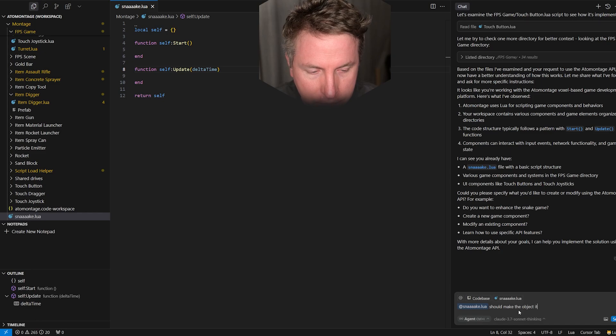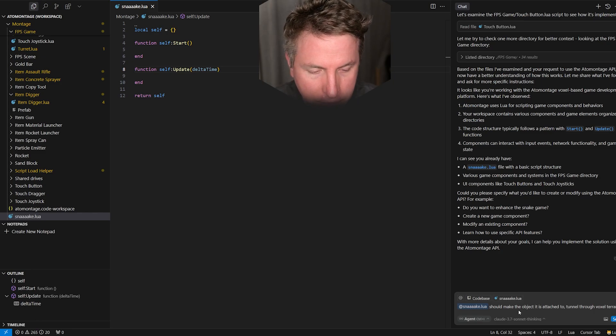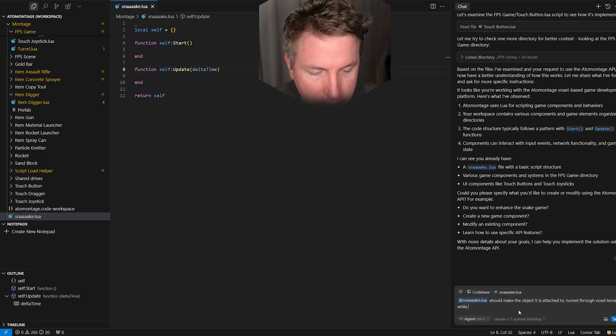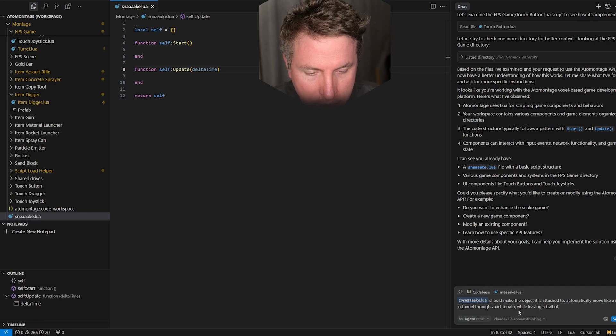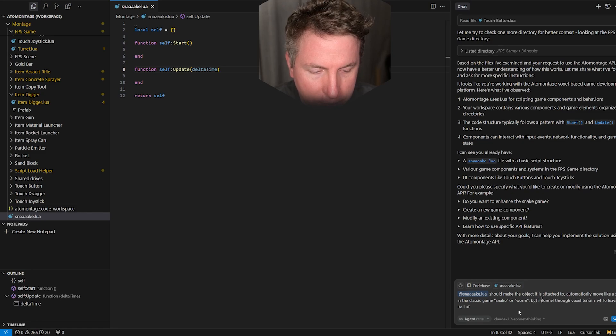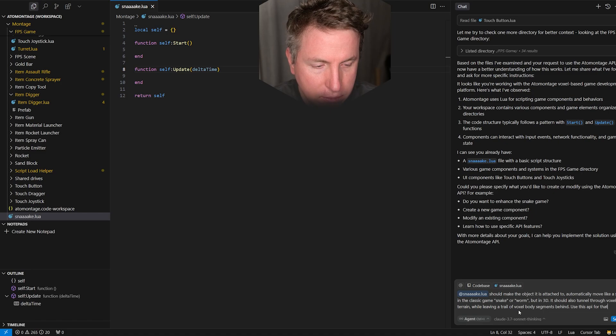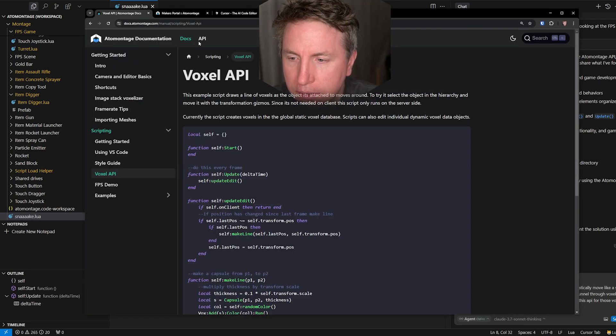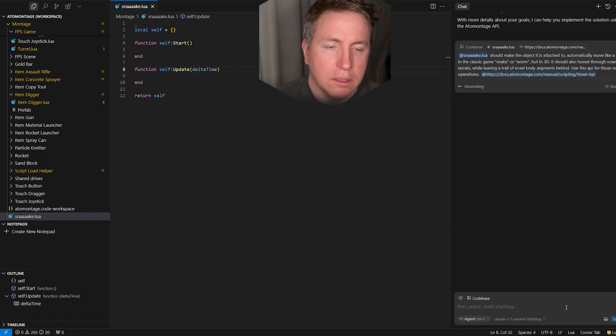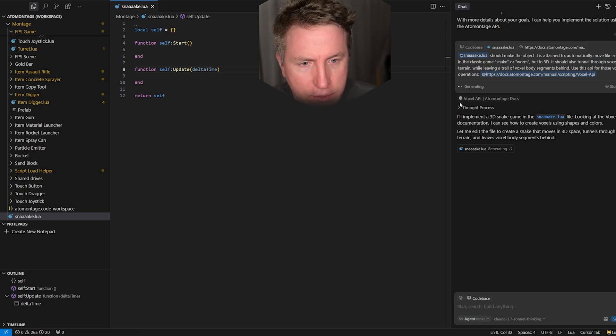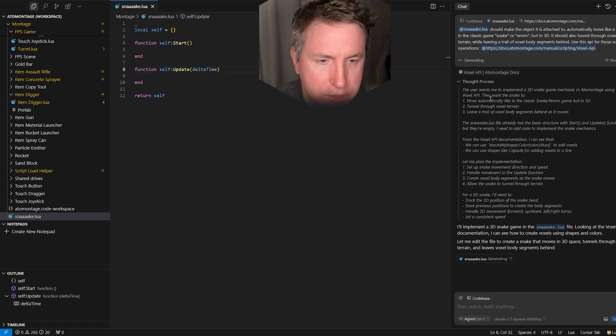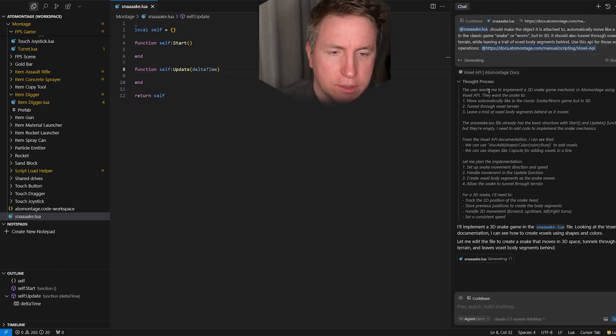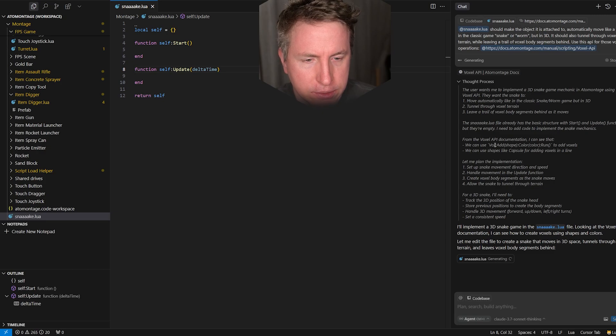So here the model is going through our documentation. Make the object it is attached to tunnel through voxel terrain while leaving a trail of snake in the classic game snake or worm but in 3D. Use this voxel API specifically and give it that. So it's very cool to see the thinking thought process of the latest Claude 3.7 actually going through this reasoning process.